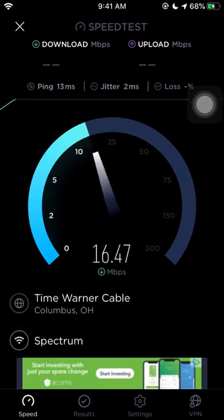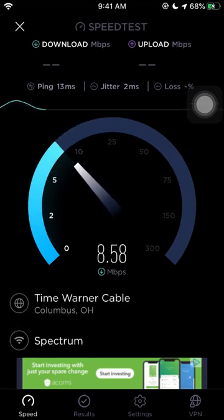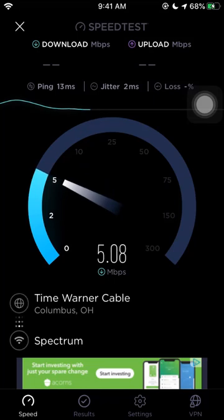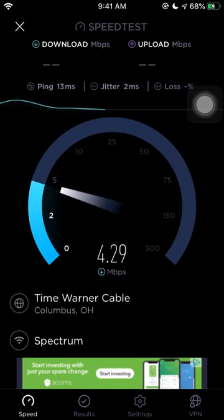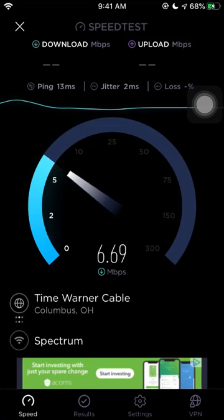You can see the gauge, which is stuttering around. It's very poor performance. Actually, I think I have to change the channel in my 2.4 gigahertz, but let us continue with the test.